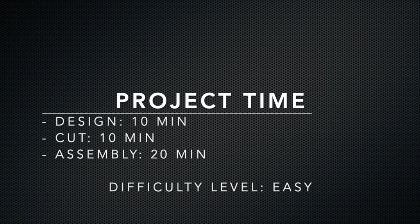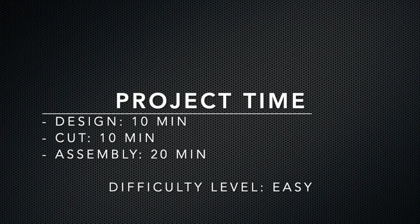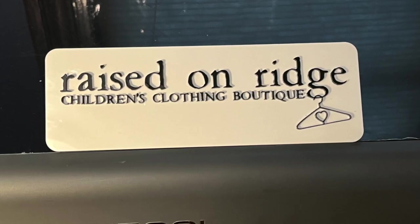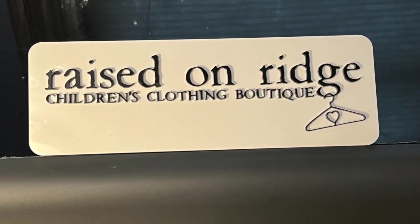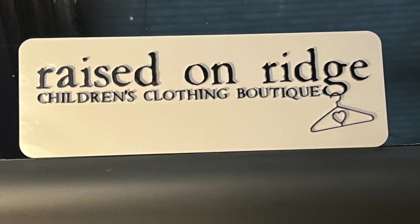This project design time was about 10 minutes, took about 10 minutes to cut, and assembly time with glue up was about 20 minutes. So let's take a quick look again at the sign we made today, and let's go over the steps.